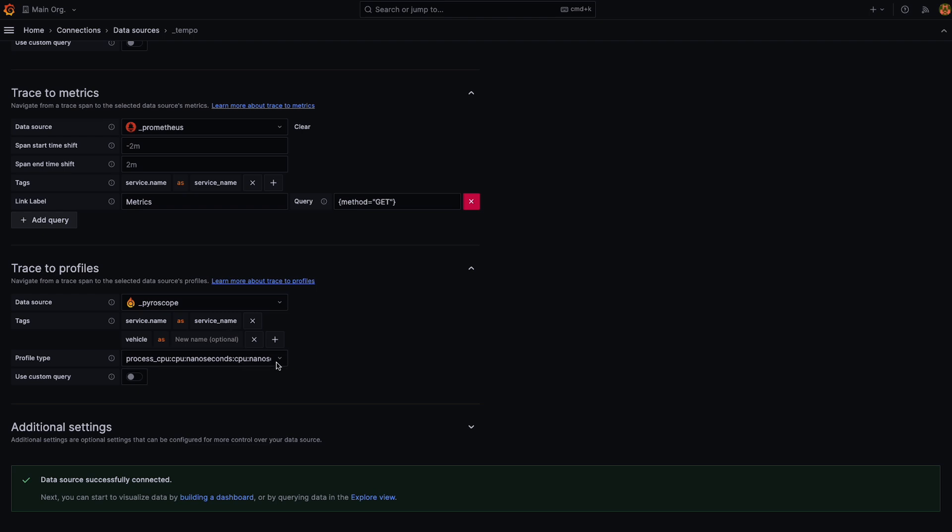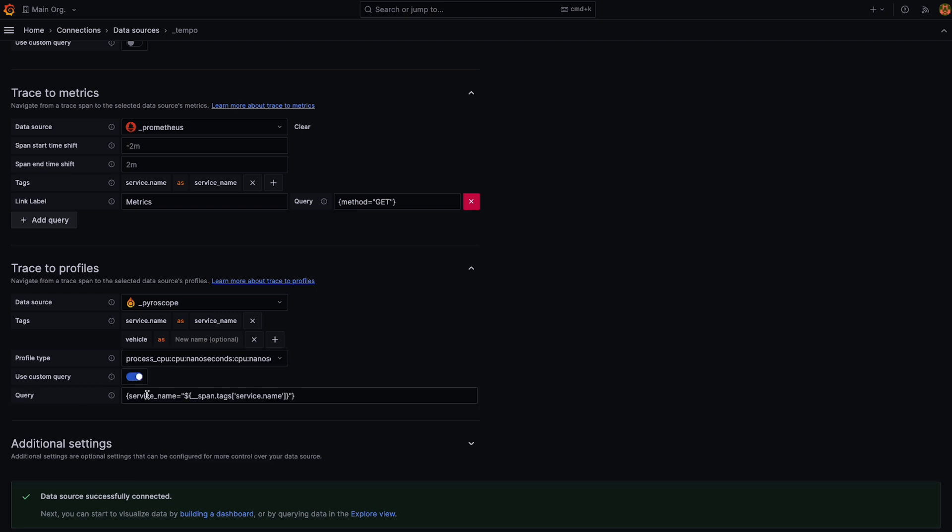I select the profile type that I want to be queried essentially in the Pyroscope editor that opens up when I navigate from my trace to my profiling data source and I can also use a custom query if I like.